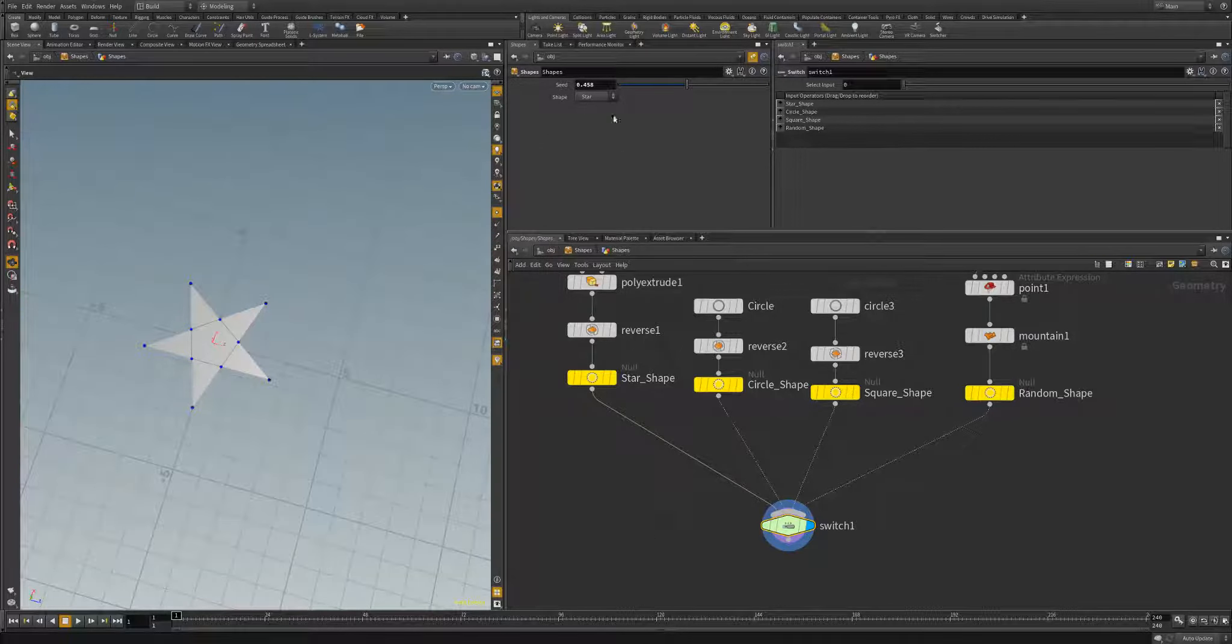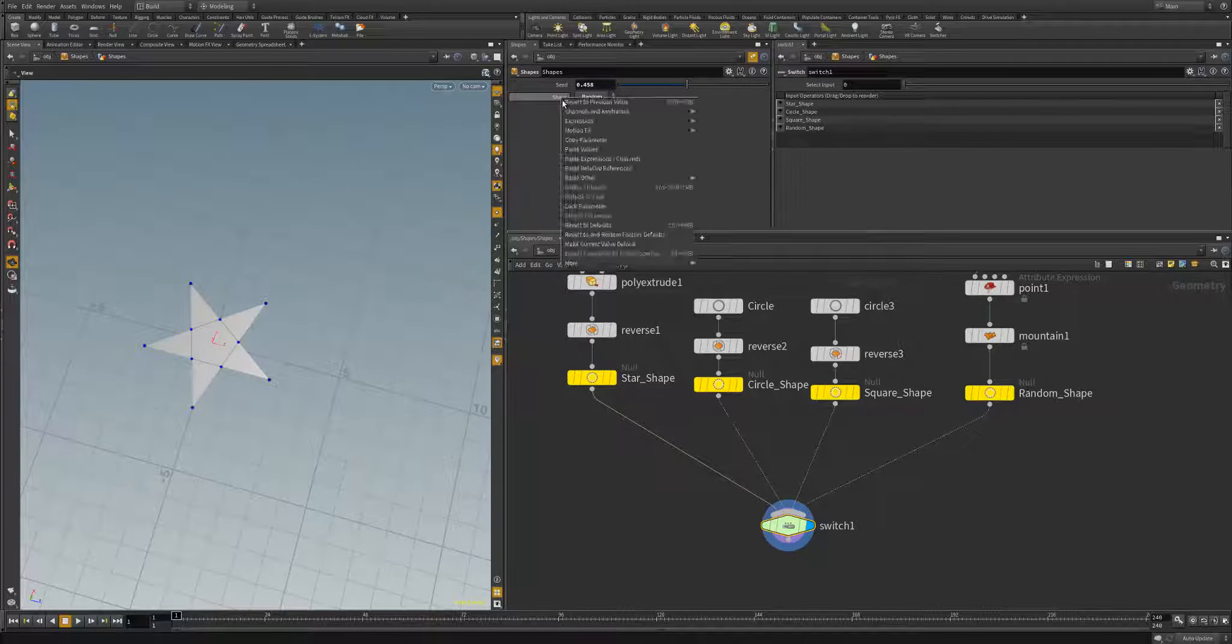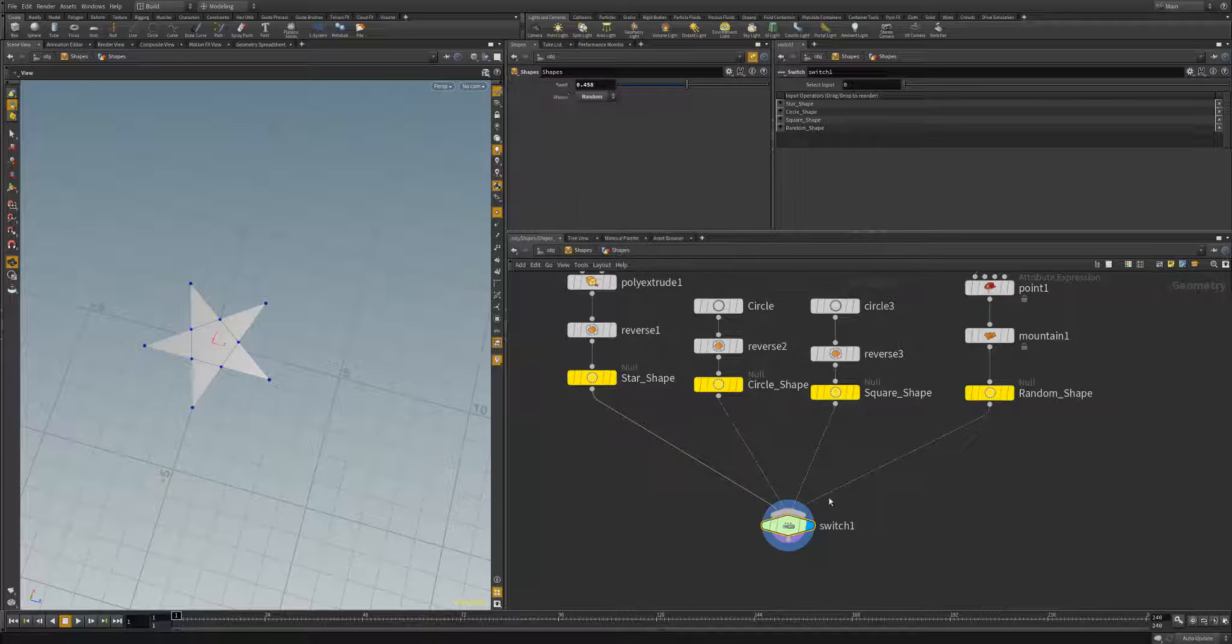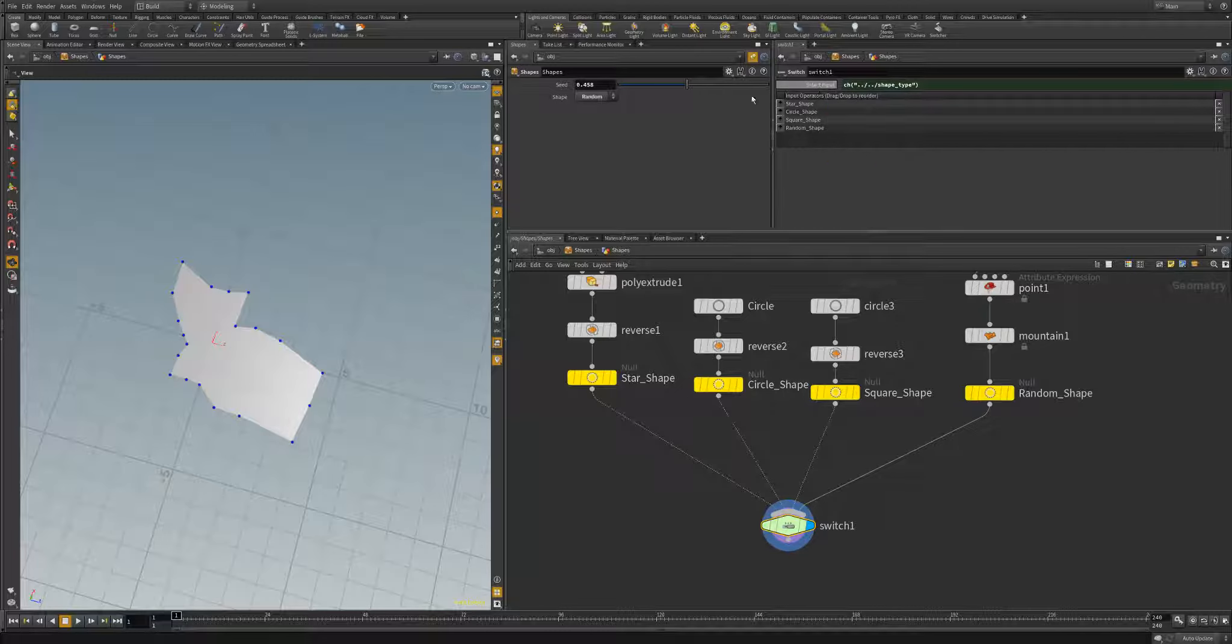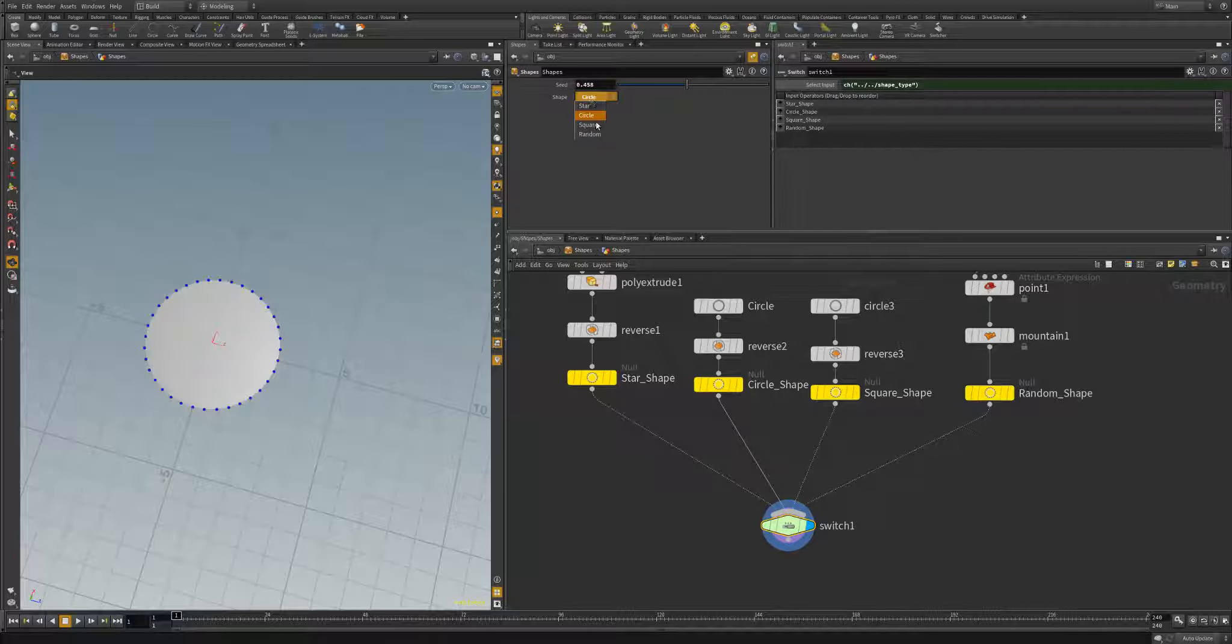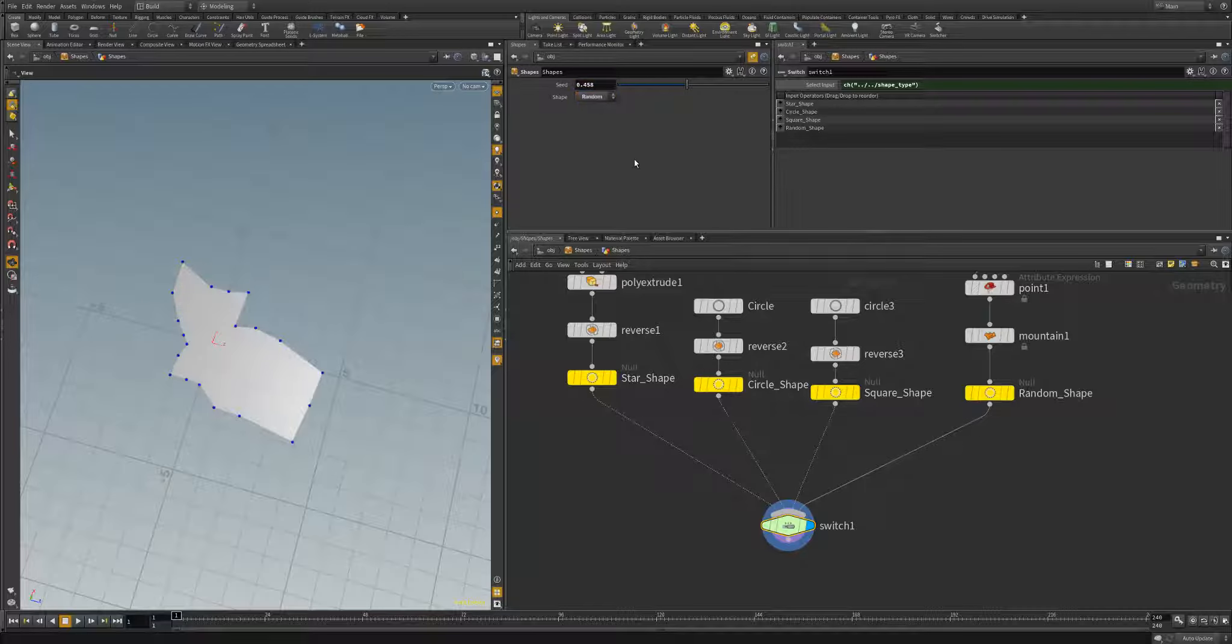So we'll hit apply and accept. And then now you'll see we have a drop down menu with all of our options. So we can copy this parameter and paste that relative reference into our input. And now we'll be able to select exactly the shape or parameter that we want based off of our name.